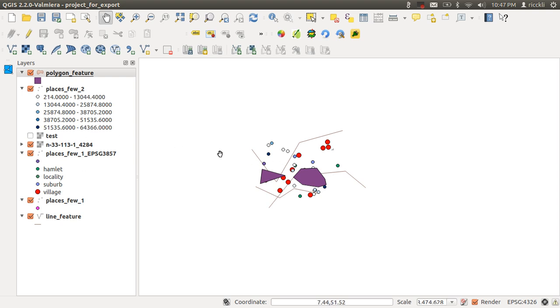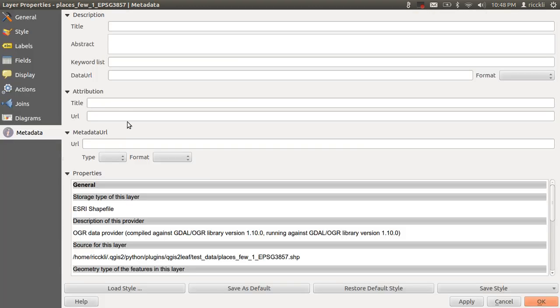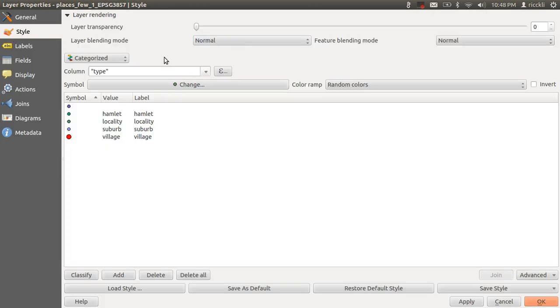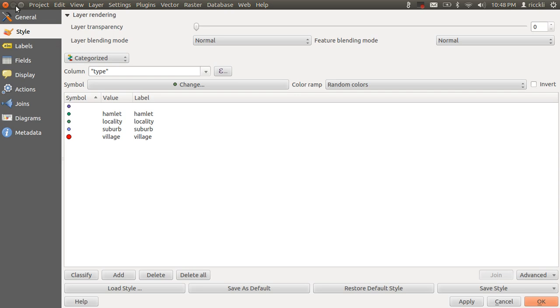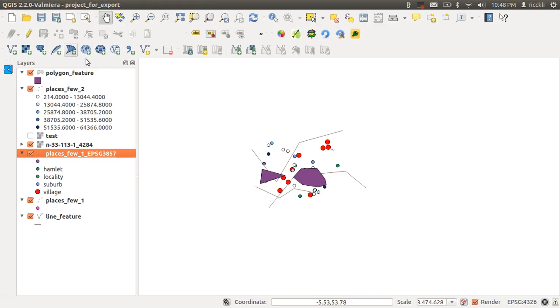At the moment we have different kinds of layers here. This is a graduated layer, this is a categorized layer. Normally the QGIS to Leaflet plugin tries to translate the current visibility to a Leaflet understandable visibility, but you can somehow alter this behavior.